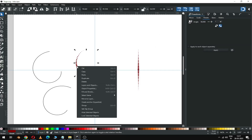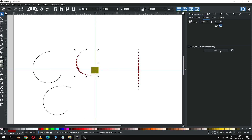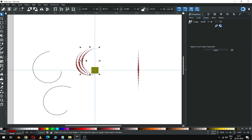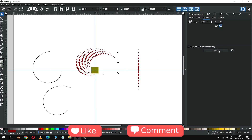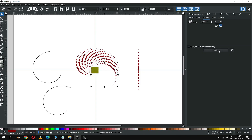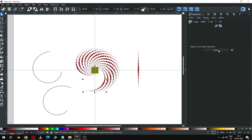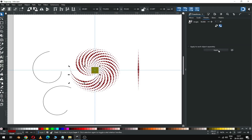Press Ctrl+T or you can duplicate like this and apply the rotation. Again rotate it — press Ctrl+T to duplicate and apply. Repeat the same command, pressing Ctrl+T to duplicate.